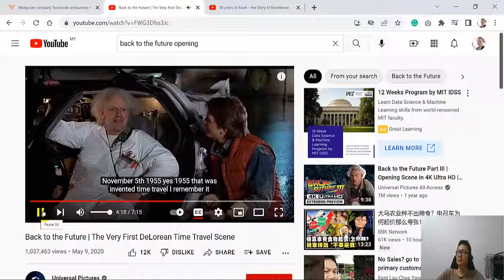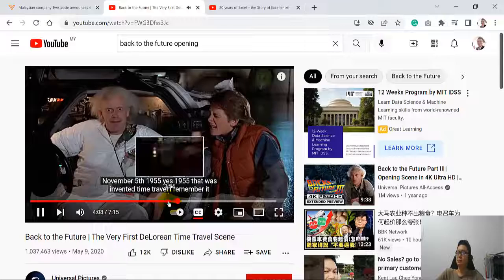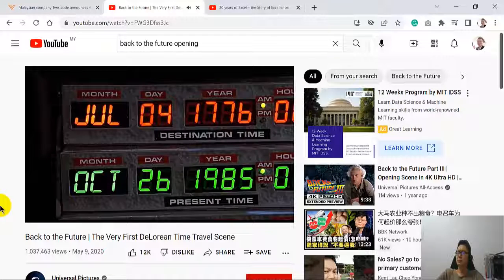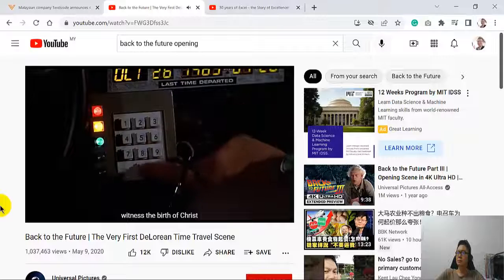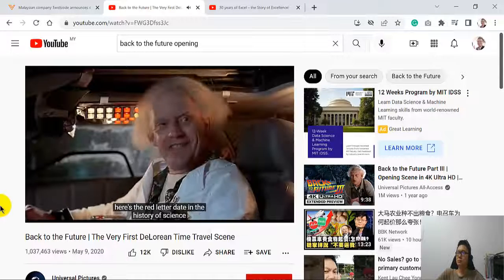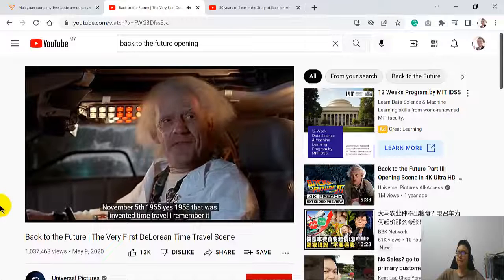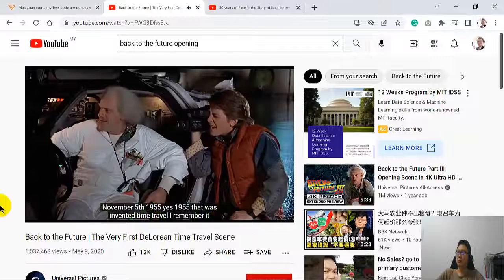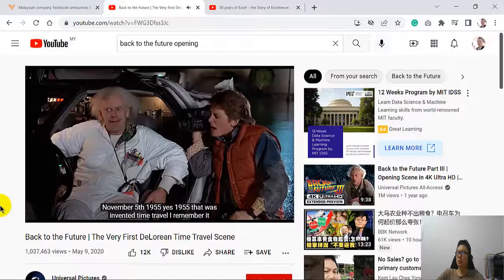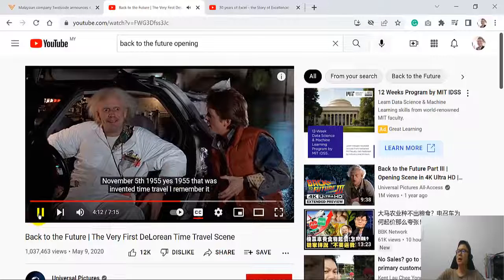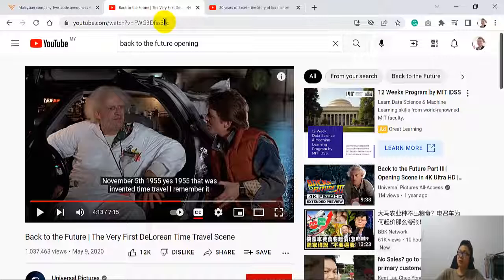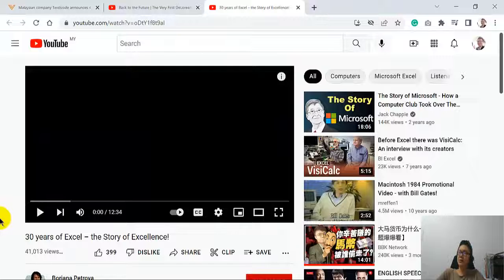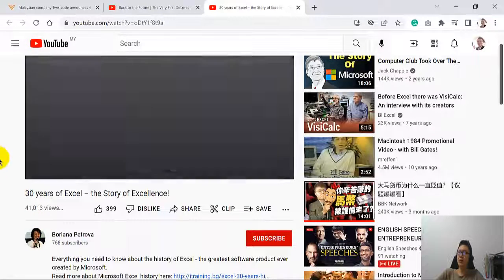And did time travel, I remember it vividly, the signing of the Declaration of Independence, or witness the birth of Christ. Here's a red-letter date in the history of science, November 5th, 1955. Yes, of course. November 5th, 1955. Aha, very good, very good. So, talking about back to the future, it happens that Excel has a story about this, right?